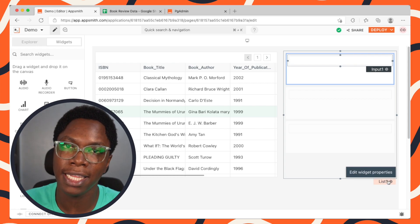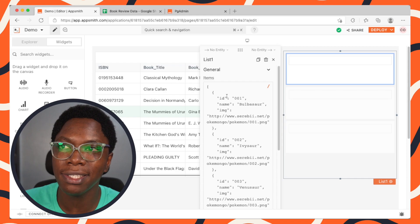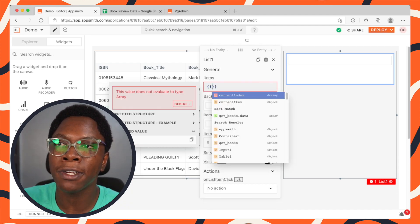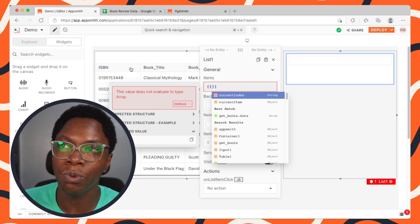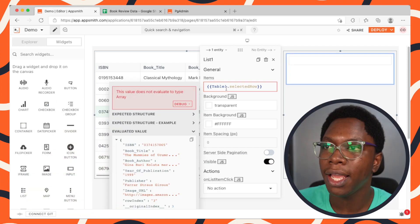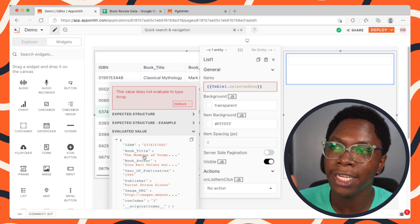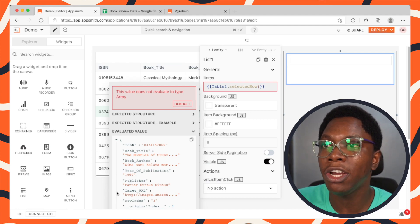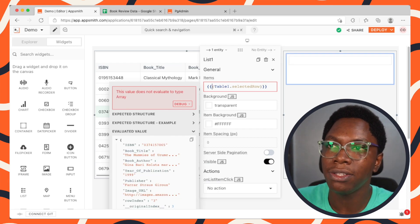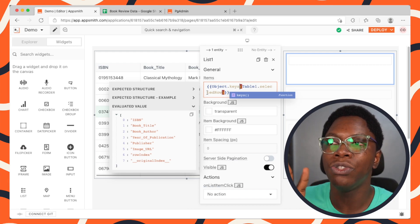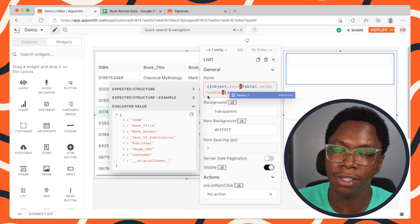The first thing we need to do is configure the data fed into the list widget. In the list settings, in the items property, we will supply items based on the column headers of the table widget. By typing table1.selectedRow and taking a look at the evaluated value, every column has an ISBN, book title, author, year of publication, publisher, image URL, row index and original index. We want to create an array based on these keys using the Object.keys function in JavaScript — Object.keys — and we've successfully converted that object to an array containing just the keys.